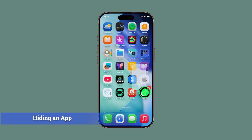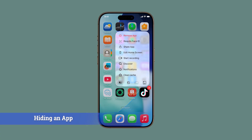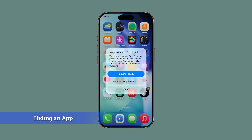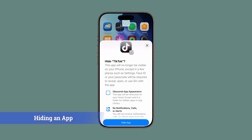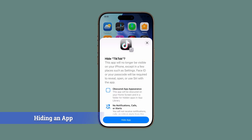Touch and hold the app icon until a menu appears. From the menu, tap Require Face ID, then select Hide and Require Face ID. Read the pop-up details, then tap Hide App.